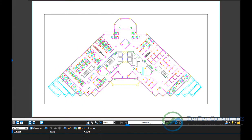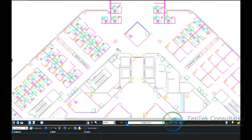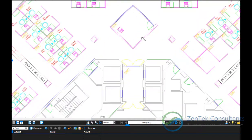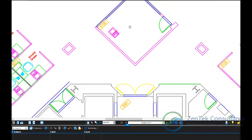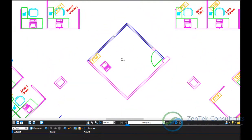Welcome to another session of the Did You Know series for BlueBeam Revu, presented by ZenTek Consultants. Today I wanted to talk to you about visual searching. Did you know that you can actually search for symbols